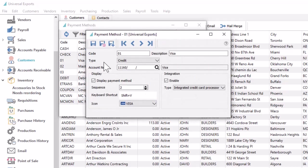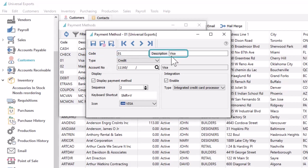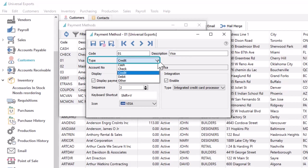For each payment method record, you must assign a unique code and enter the description that you want to display in transactions. Choose the type of payment, either cash, check, credit, debit or other.